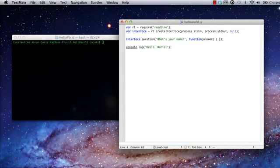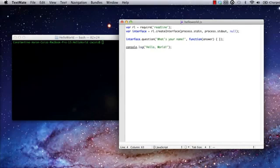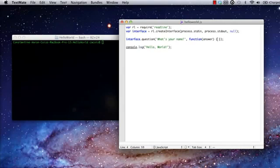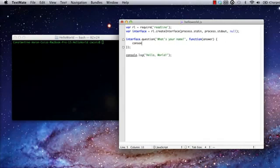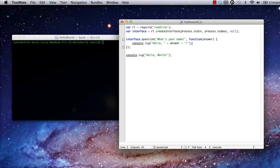In this case, we're asking the user for their name. I've also defined a callback function that will receive the answer string given by the user. Now I have to do something in response to the user's input. Now my code will print a personalized greeting message back to the user.